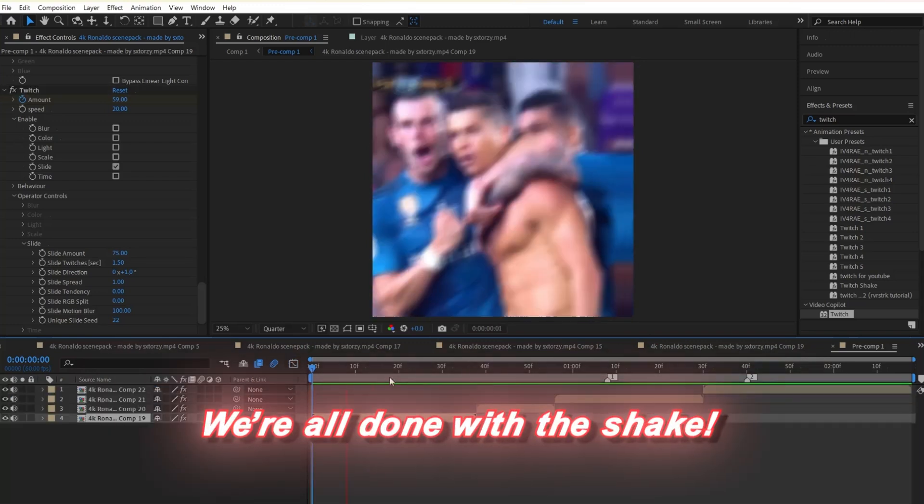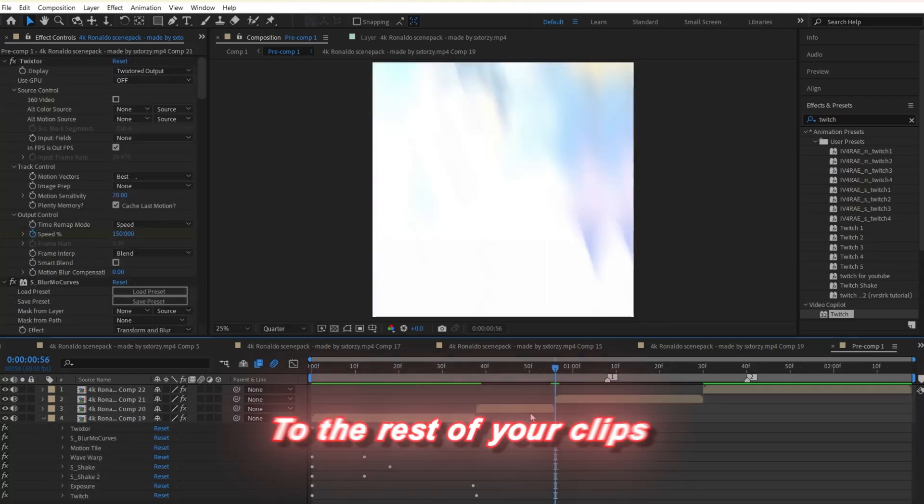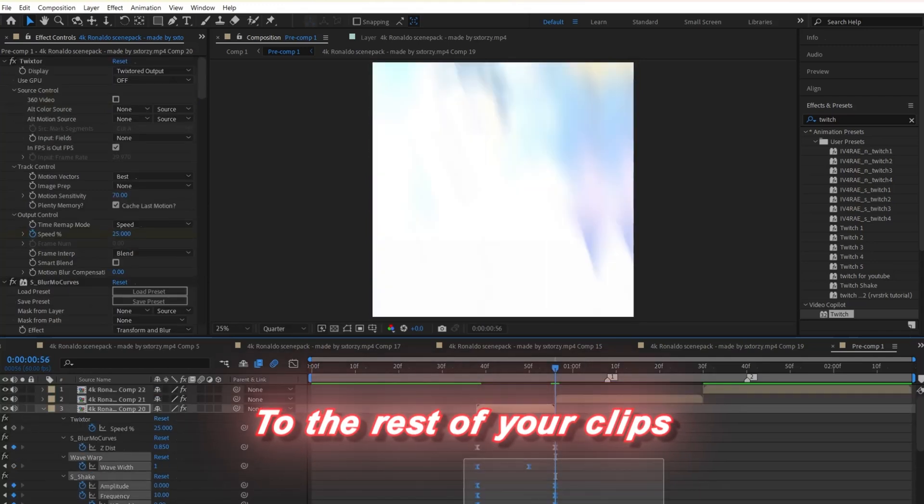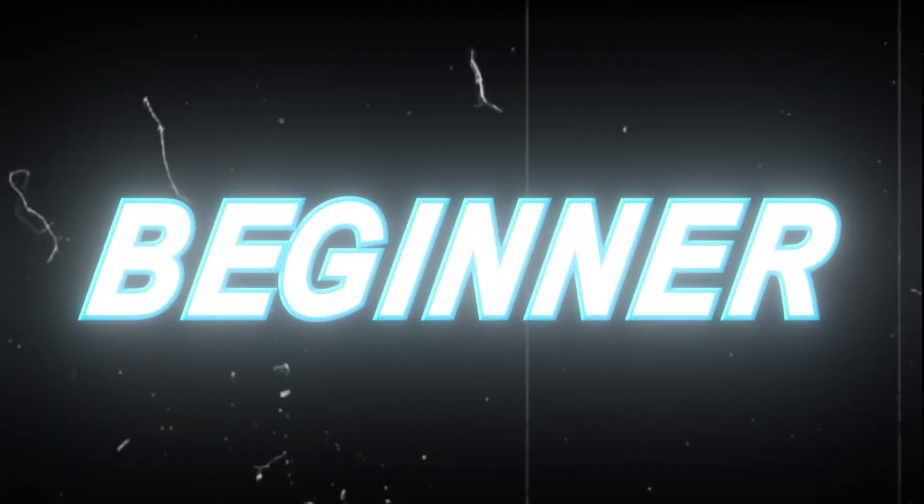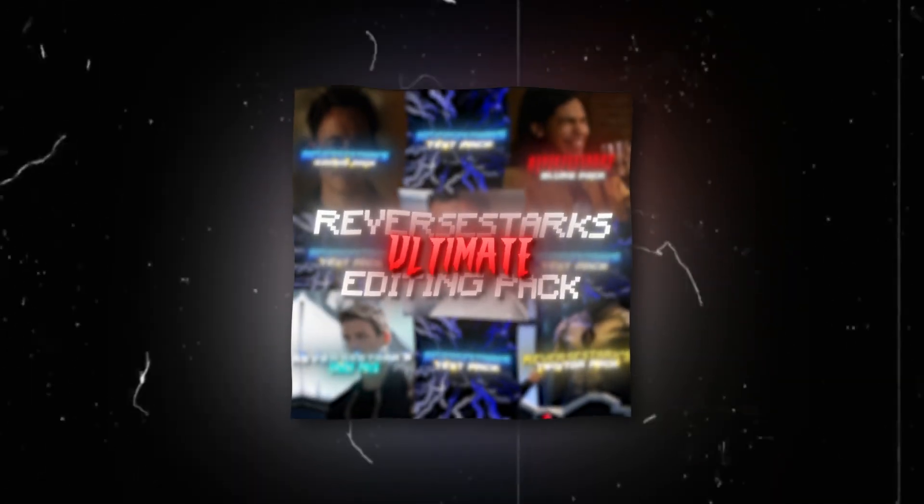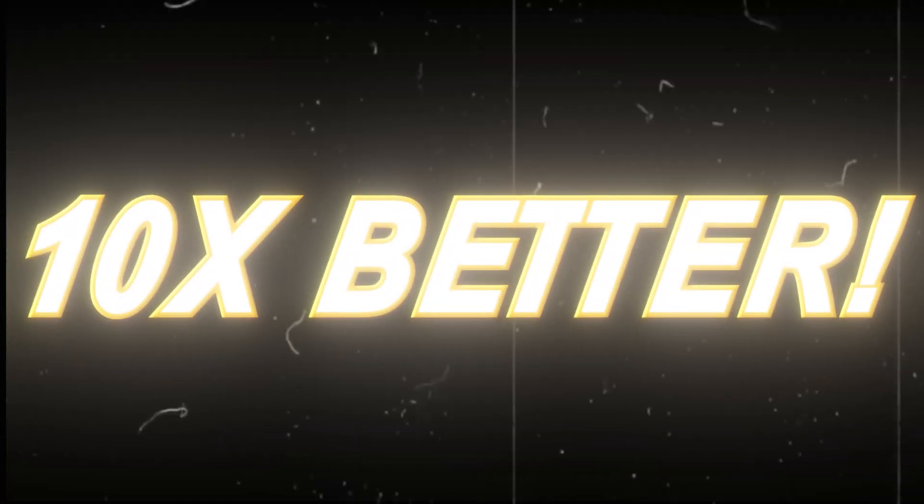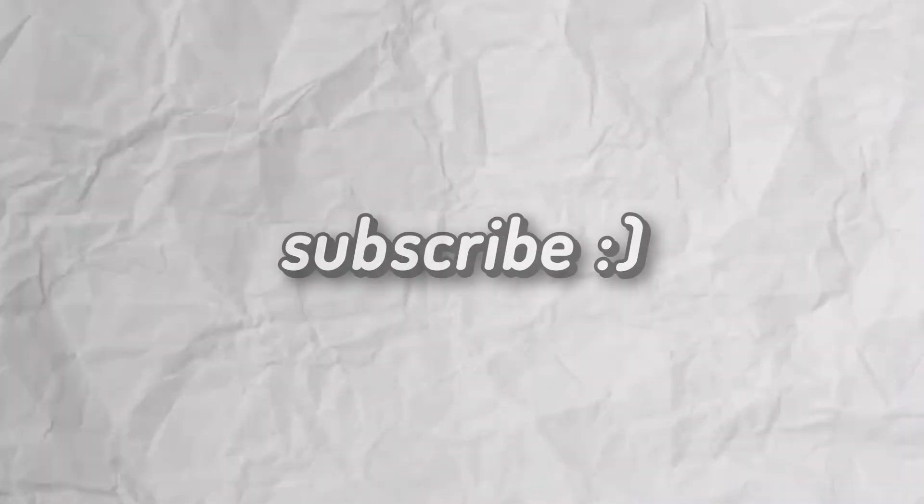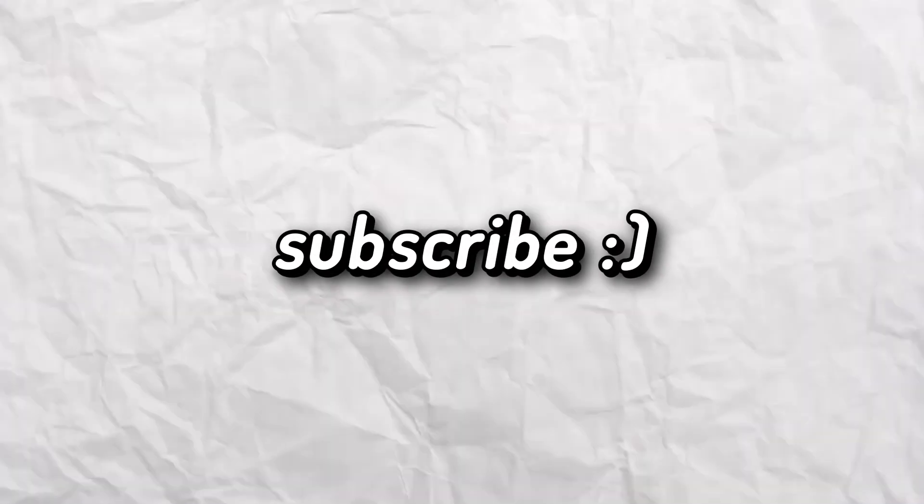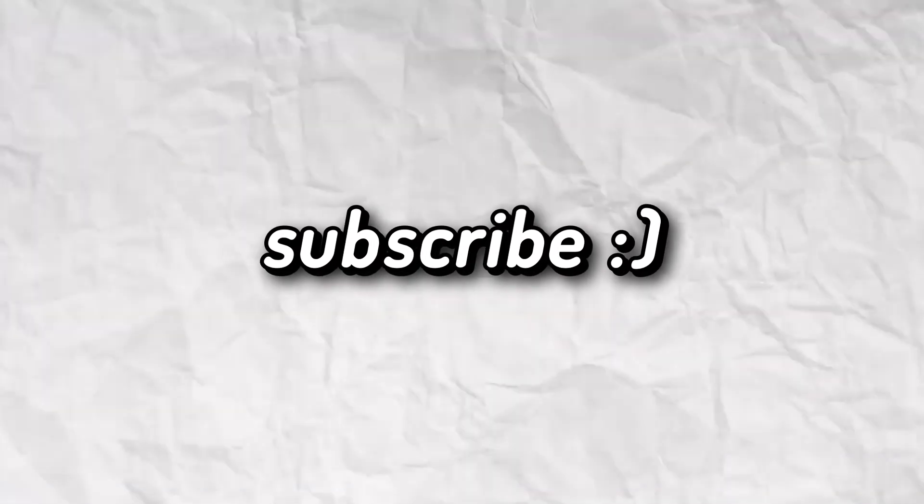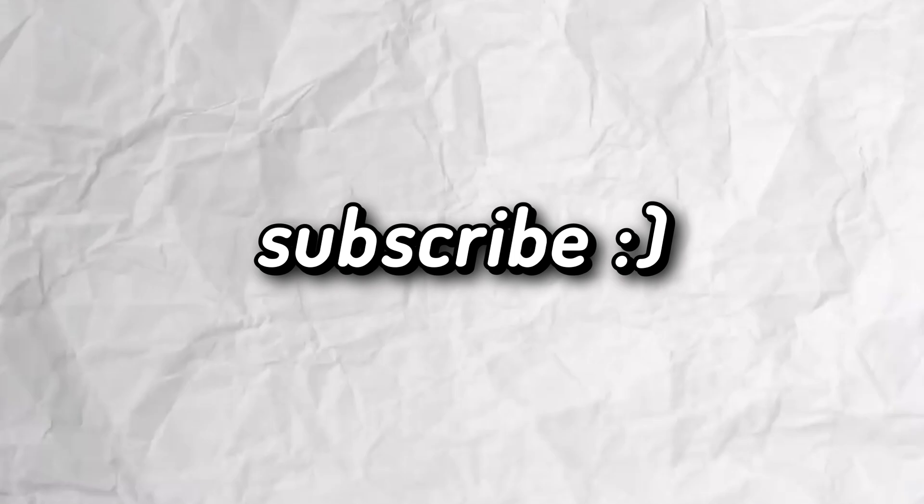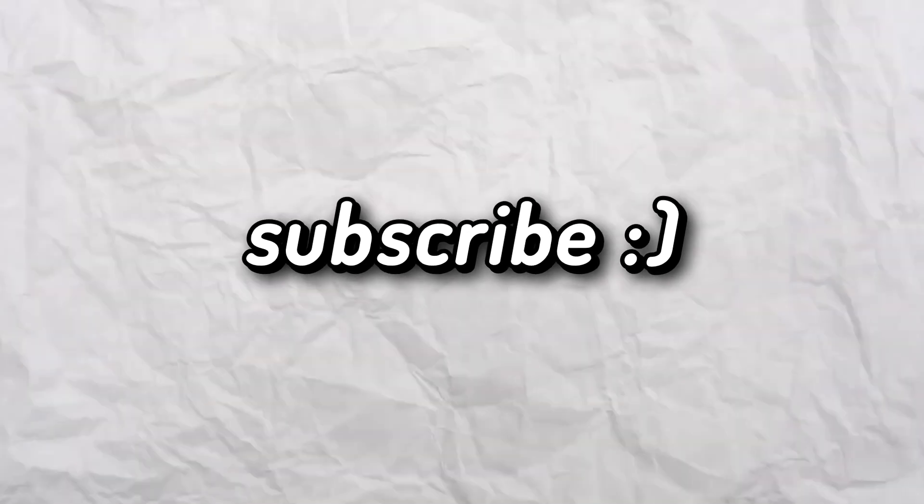We're all done with the shake. You can touch it up if you see the need. Copy and paste it to the rest of your clips as I'm doing here. If you want the same color correction I use, check out my CC pack in the description. And if you're a total beginner, I recommend my editing pack which has lots of presets to make your edits look 10x better. Now if you want to make more premium shakes like this, check out this video on screen. Go check out my other socials in the description if you'd like to see my personal edits. And hey, subscribe if this helped you out so I can make more tutorials.